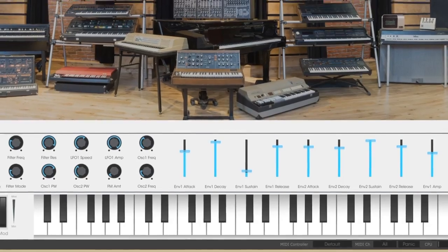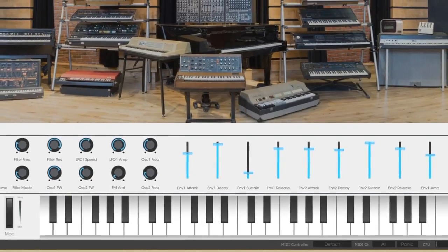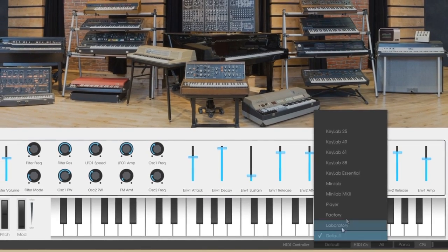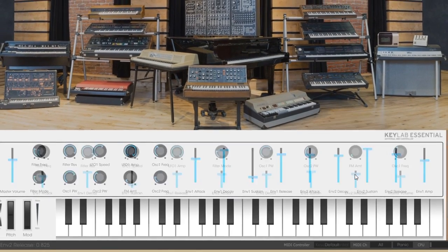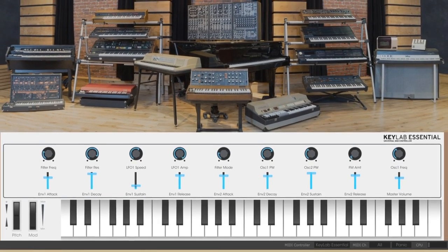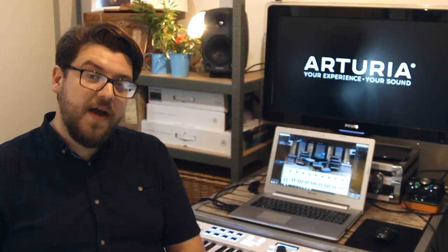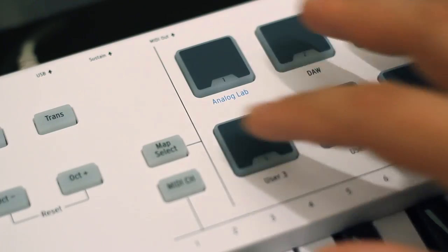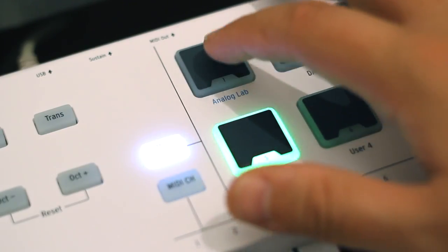The first thing you'll want to do is make sure Analog Lab knows which controller you're using. On the bottom of the screen, click the button next to MIDI controller and choose KeyLab Essential. Next, you'll need to use the Map Select on KeyLab Essential to select the Analog Lab map.